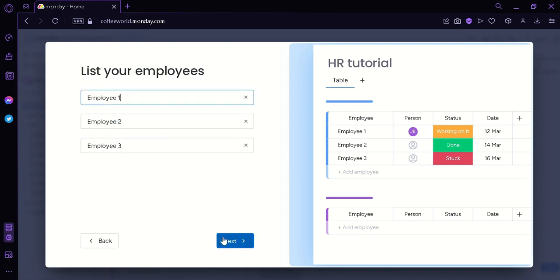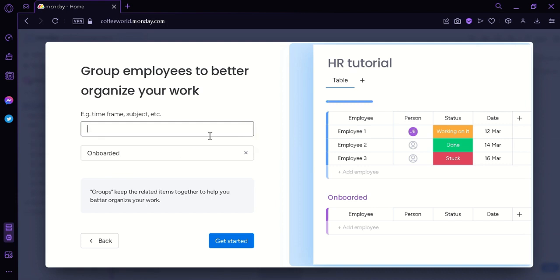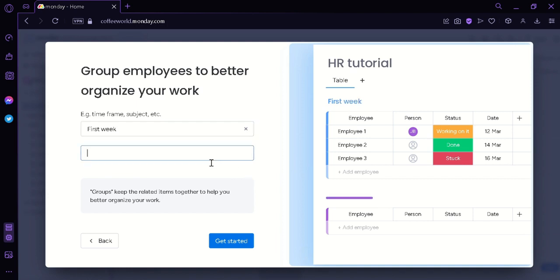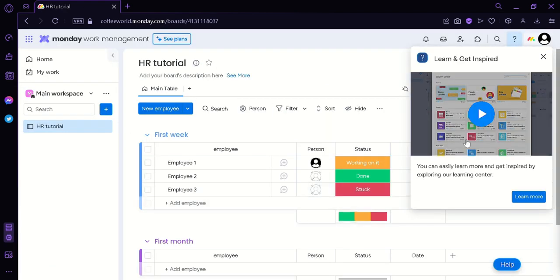Click on next. Then we can name our employee. I'm going to click on next. And then we could group our employees by simply adding the name. For example, I'm going to put here first week. And then for the second I'm going to add first month.